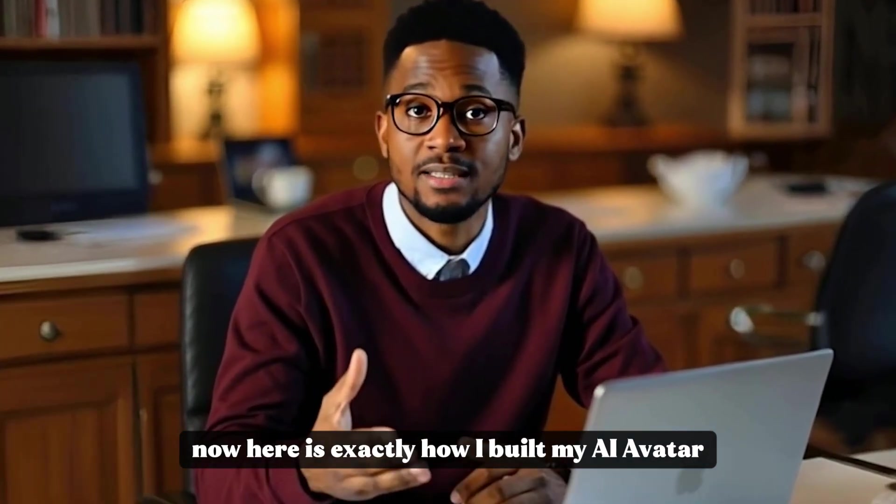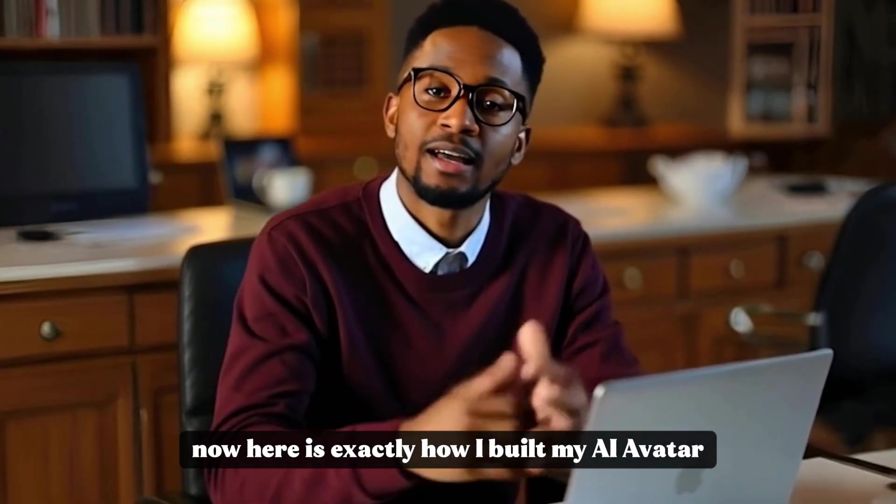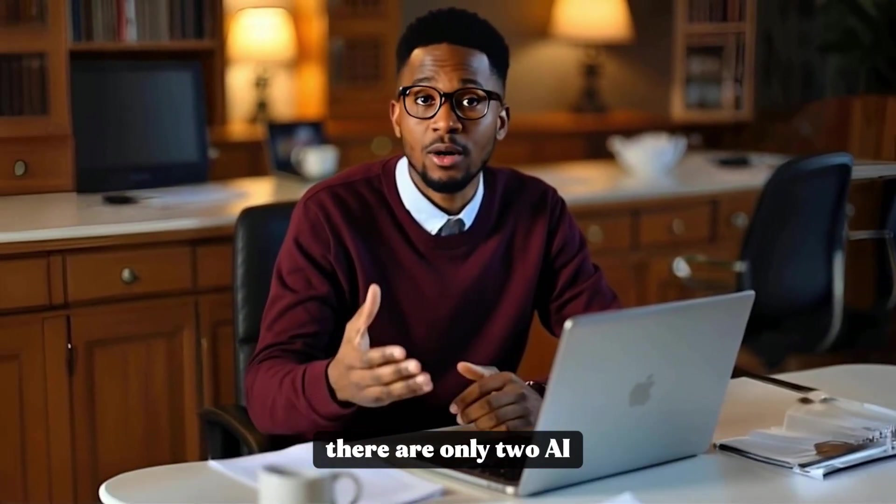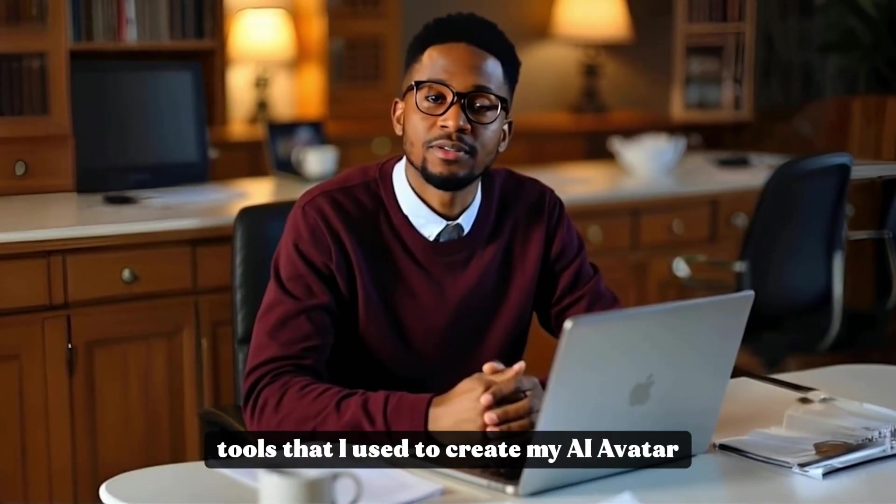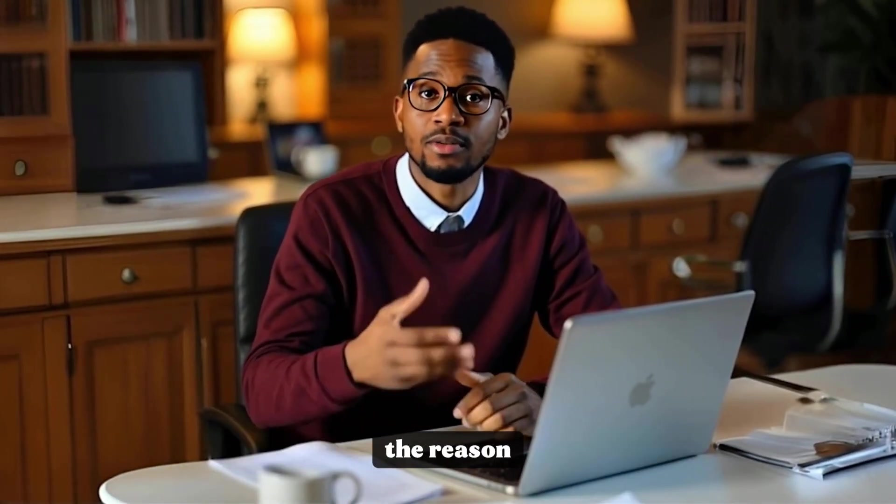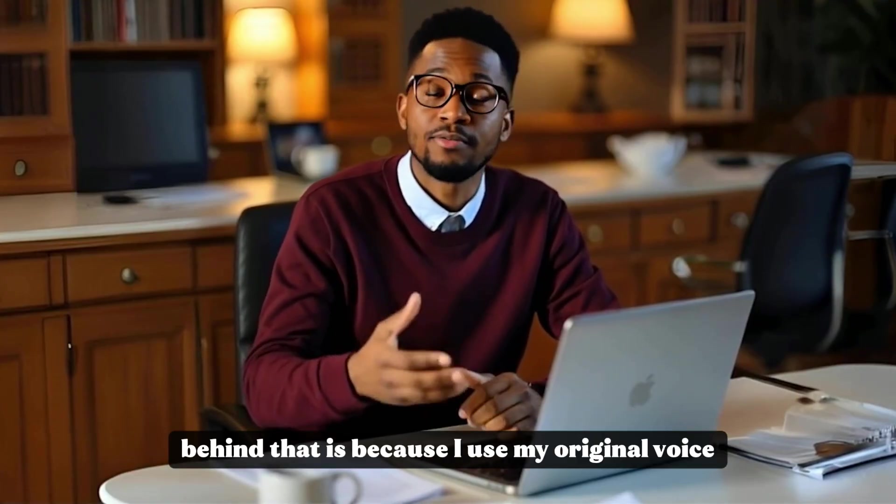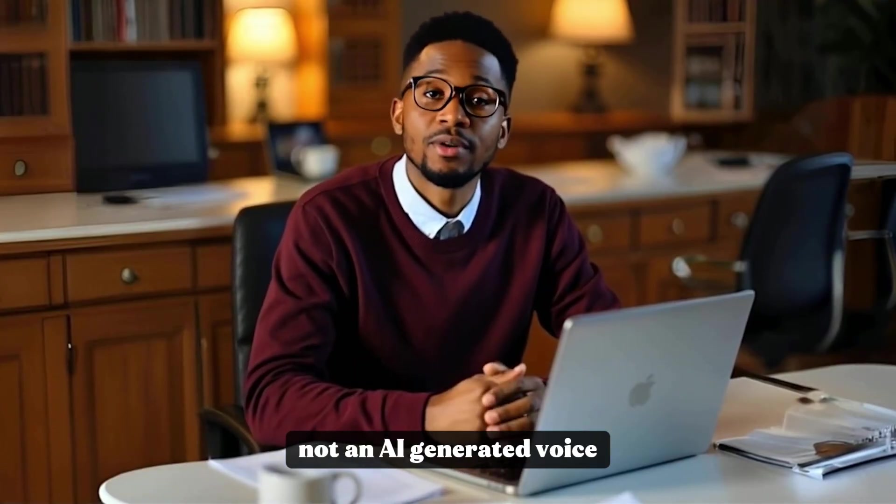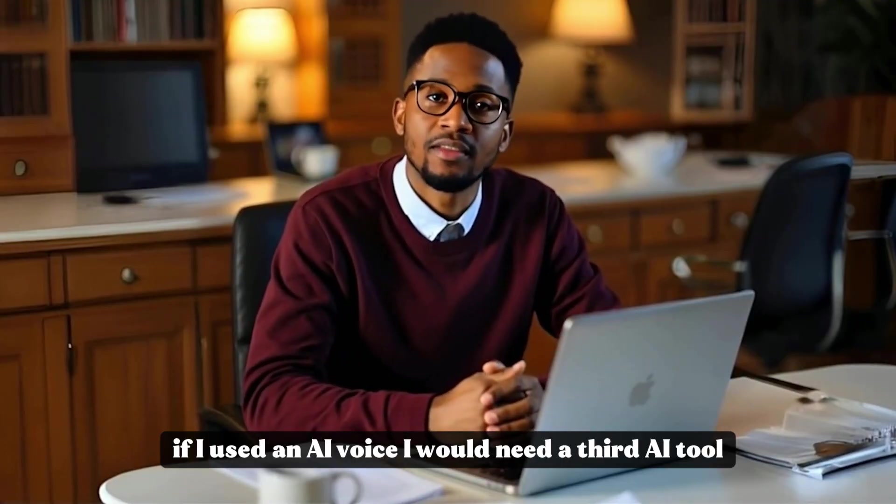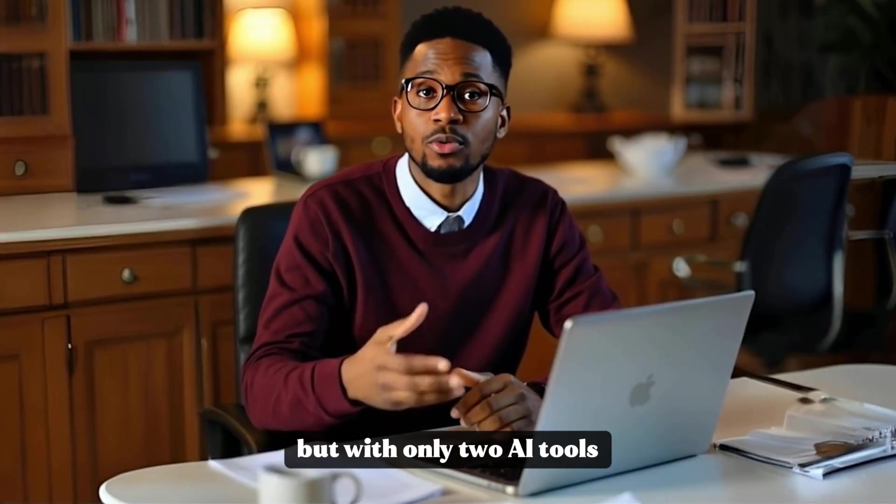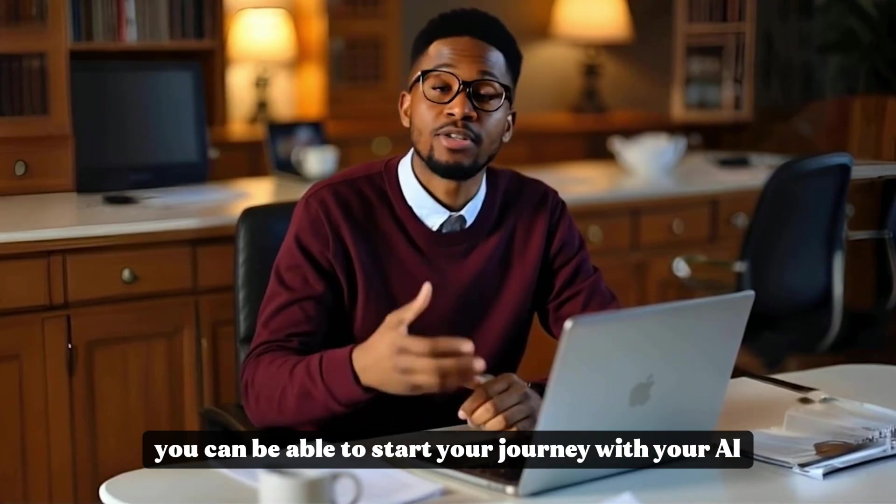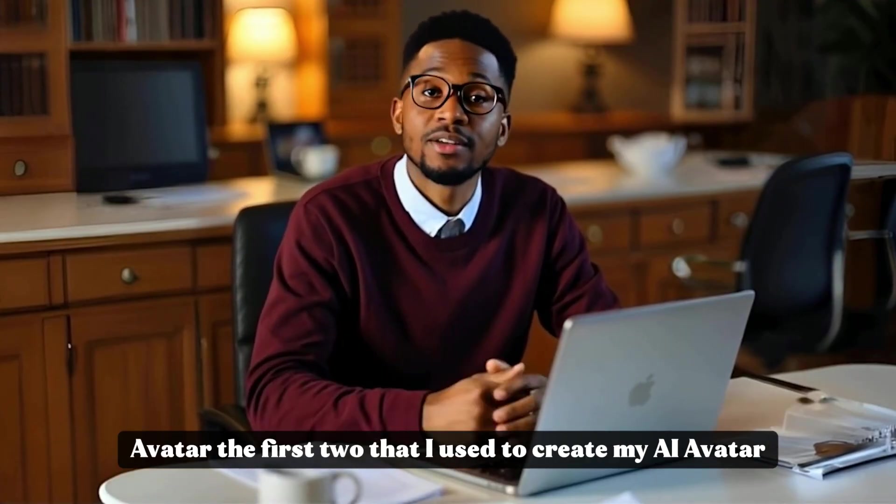Now, here is exactly how I built my AI avatar and the tools that I use. Personally, there are only two AI tools that I used to create my AI avatar. The reason behind that is because I use my original voice, not an AI-generated voice. If I used an AI voice, I would need a third AI tool. But with only two AI tools, you can kickstart your journey with your AI avatar.